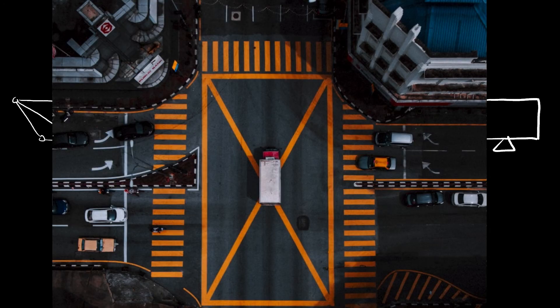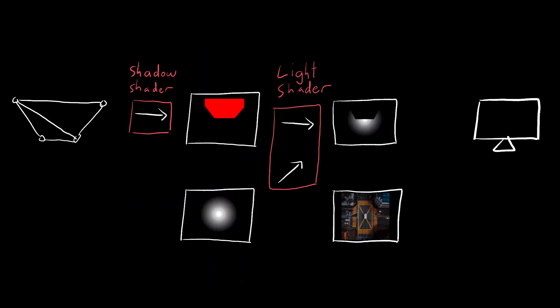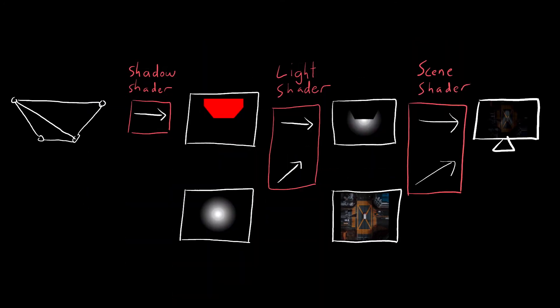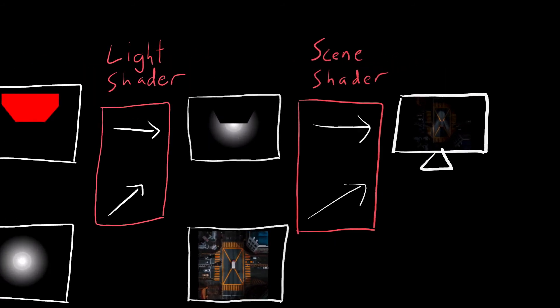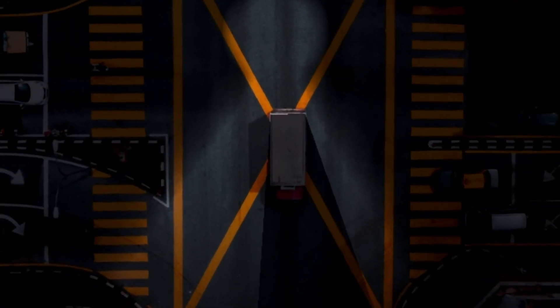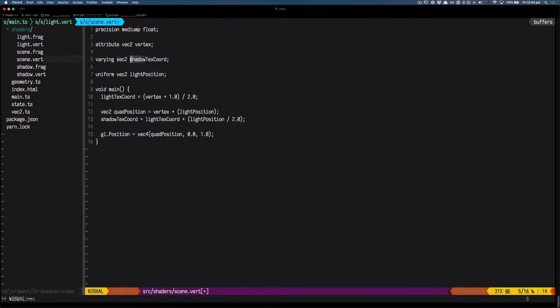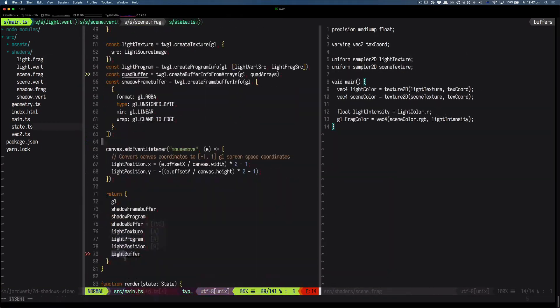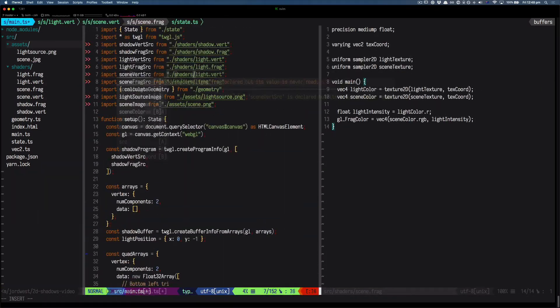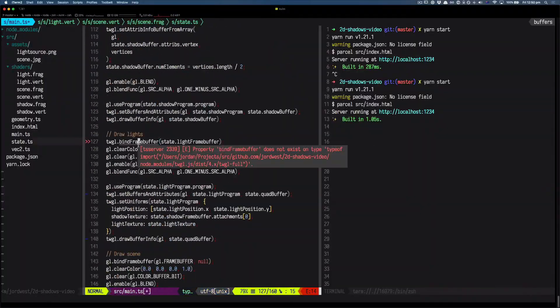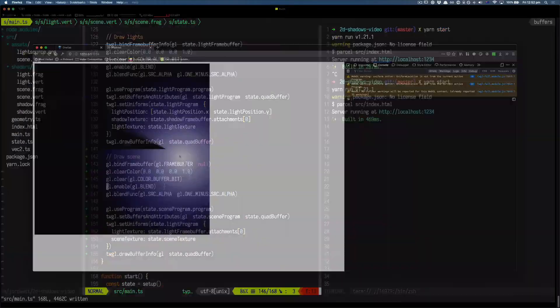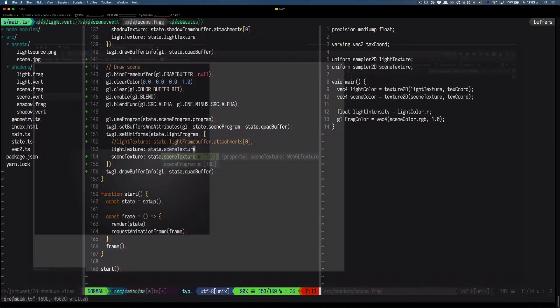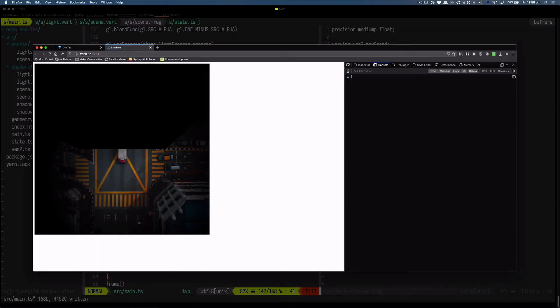Then I'll bring in this drone shot that I found on pexels.com, and we'll place that into another texture. Now we can finally write our last shader, which is going to apply the light to the scene image. And there we go.